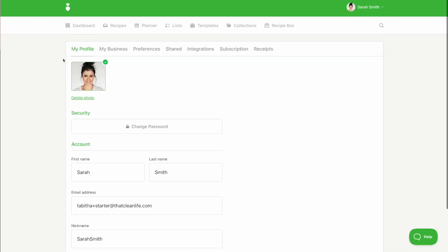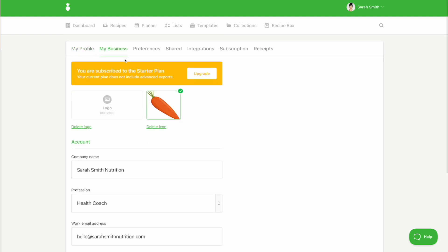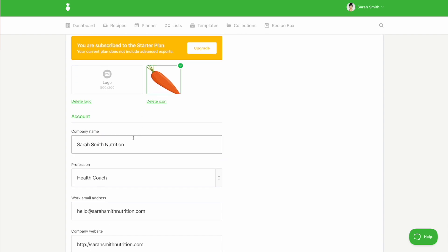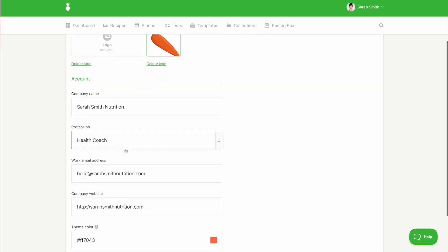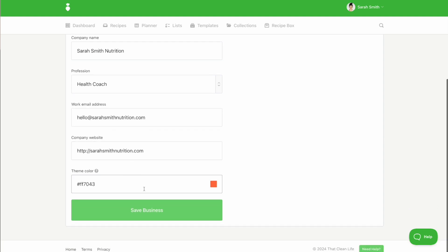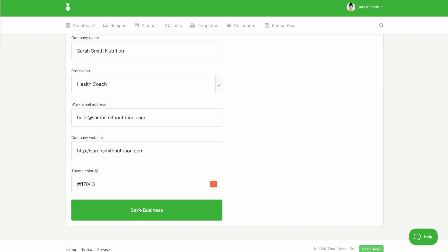When you click on the My Business tab, you can add your icon image, input your company name, add your profession, enter your work email address, and your website. You can also choose your brand color. This information will appear on your shared links. Be sure to click save business when you are done.